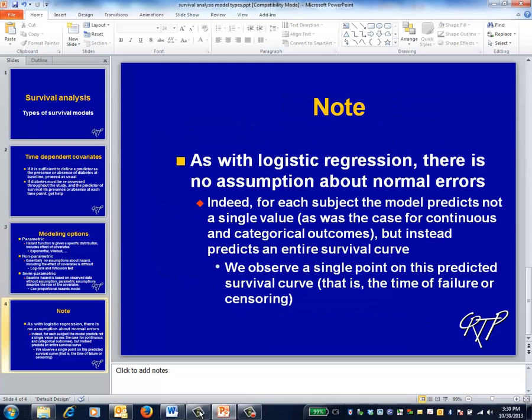As with logistic regression, none of these models assumes normally distributed error terms. Indeed, for each subject, the model predicts not just a single value, but instead essentially predicts an entire survival curve. What we observe is a single point on that curve — that is, the time of failure or censoring.